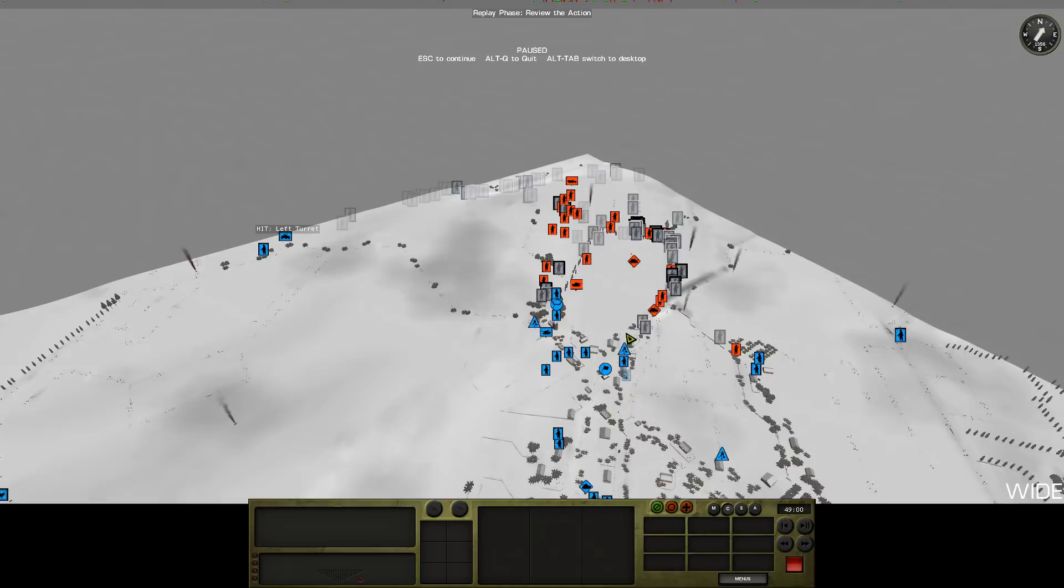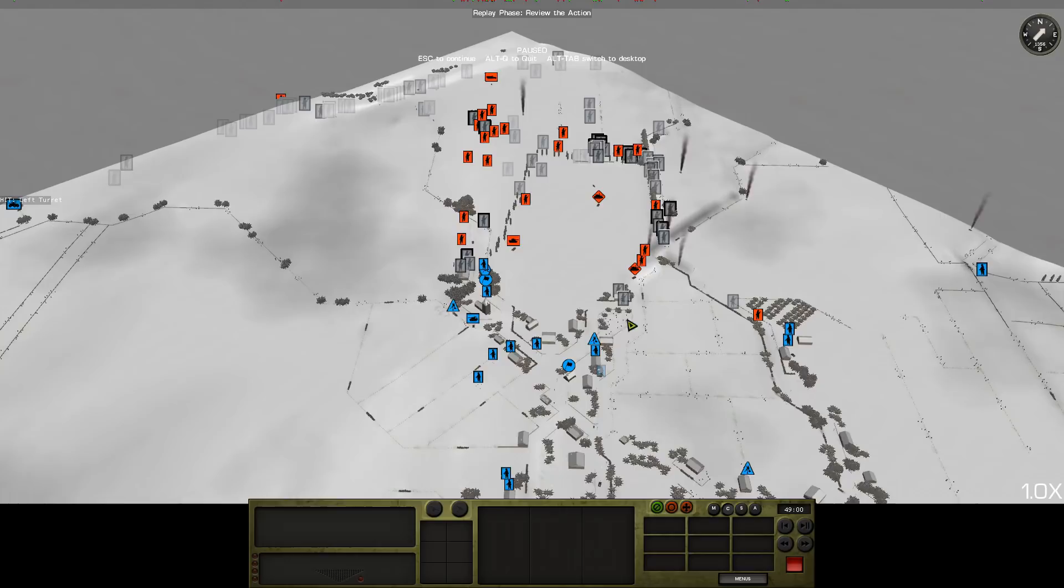We did actually manage to kill a tank last turn. Look, wow, the dead Panzer IV.